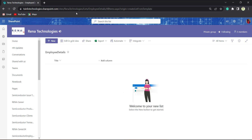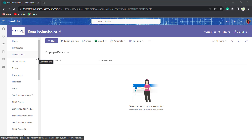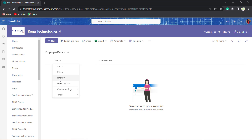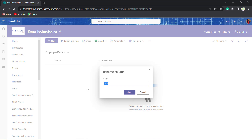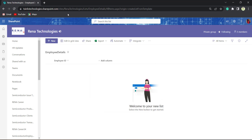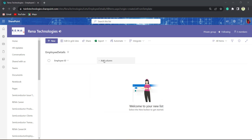Now we can see that the Employee Details list has been created. Now I will rename this Title column as Employee ID. Employee ID has been created. Now I will create a column as Employee Name.